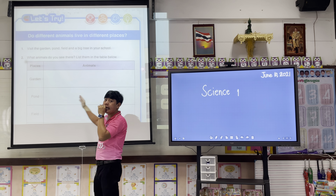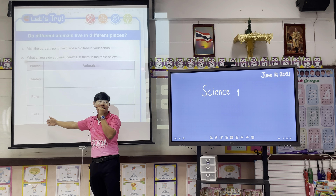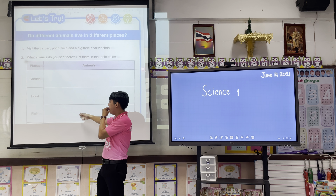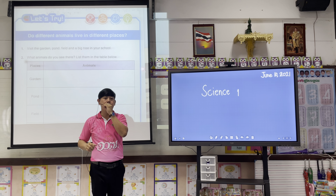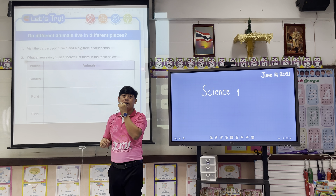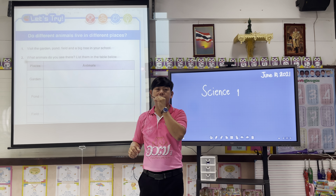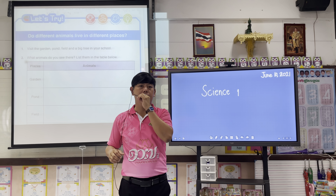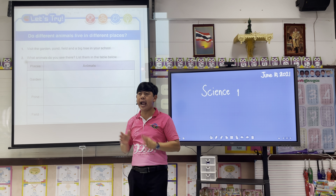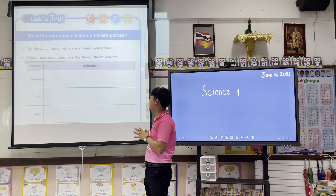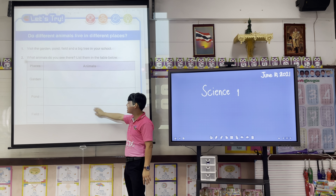Next, how about in the field? What animals can we see in our field? For example, animals like tiger, a cow, horses, and goats are animals that we can see in our field.